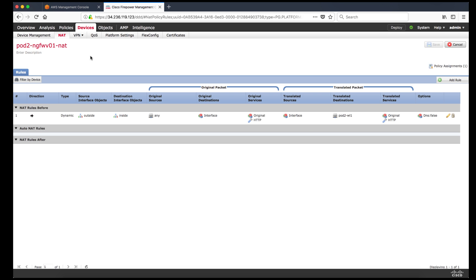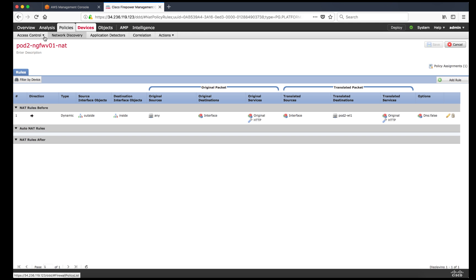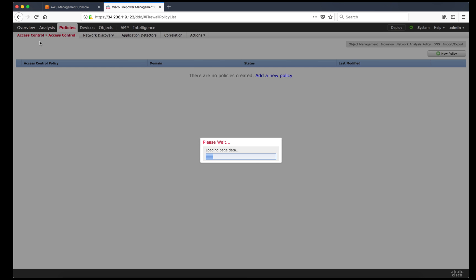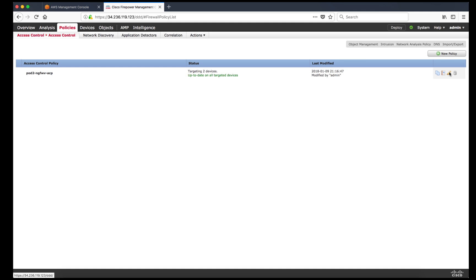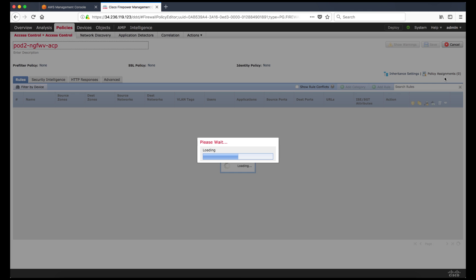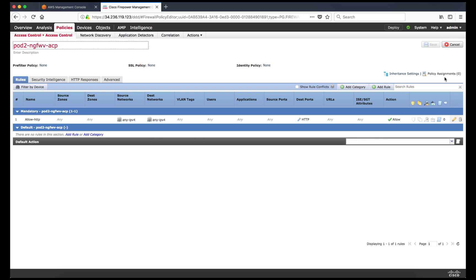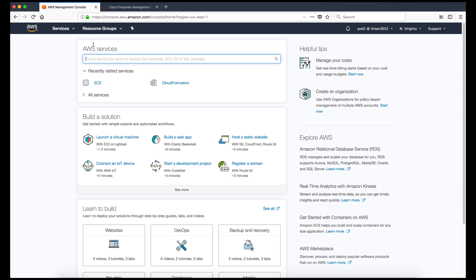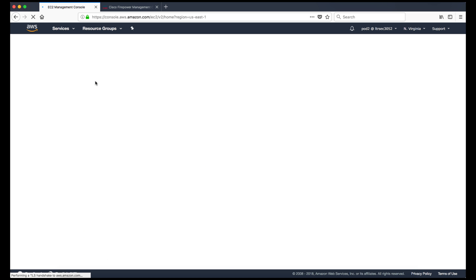This is the required NAT statement I have created. Looking at the access control policy, I have allowed port 80 so that traffic can flow through the firewall. I have applied the same policy to both firewalls.